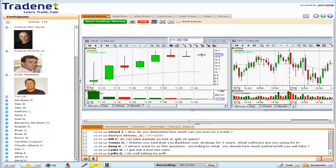Thomas is asking what software I use for backtesting. There are a lot of software options for doing this — like MetaStock, TradeStation, and other specialized software — to run a backtest, which is what we call it.